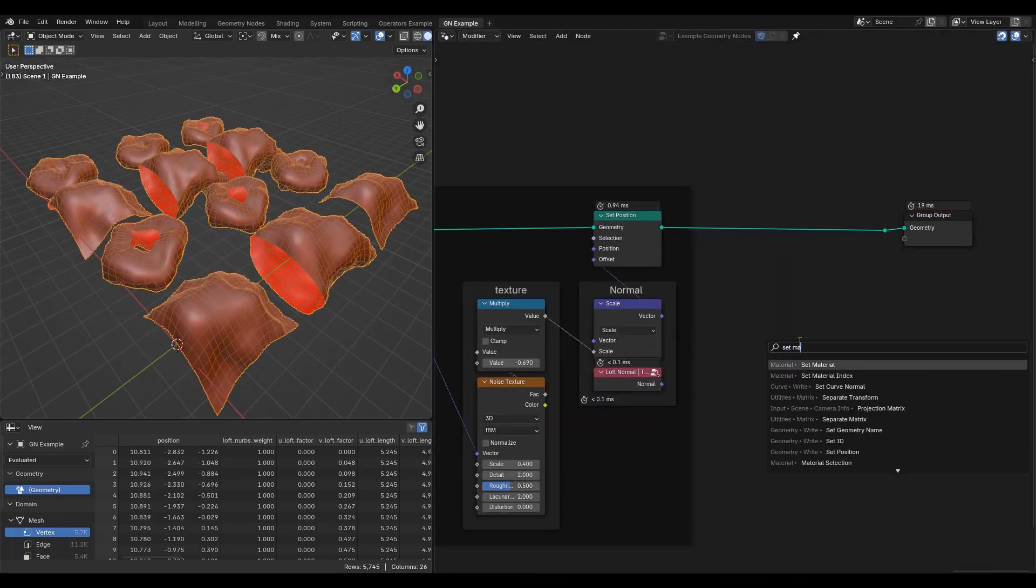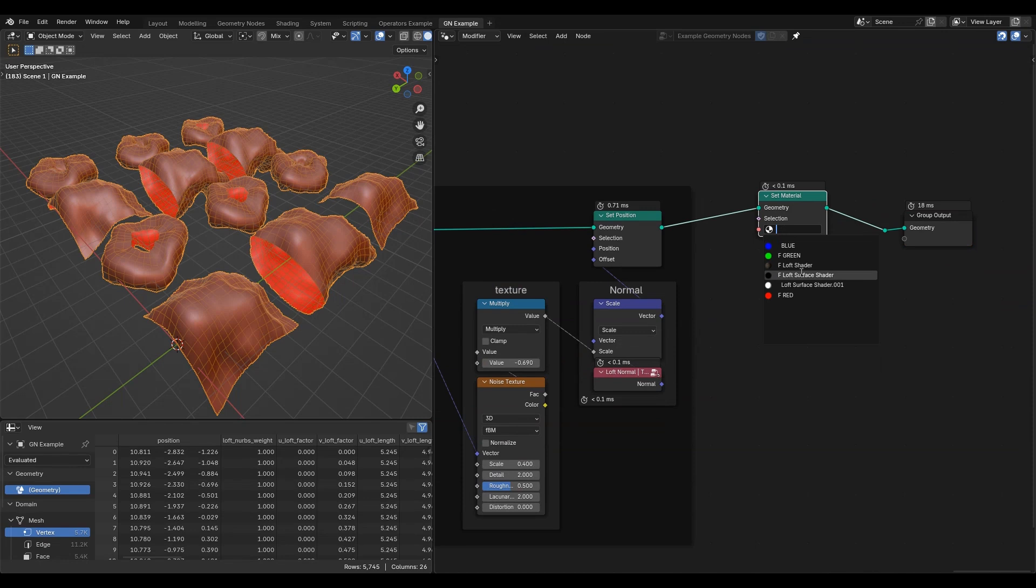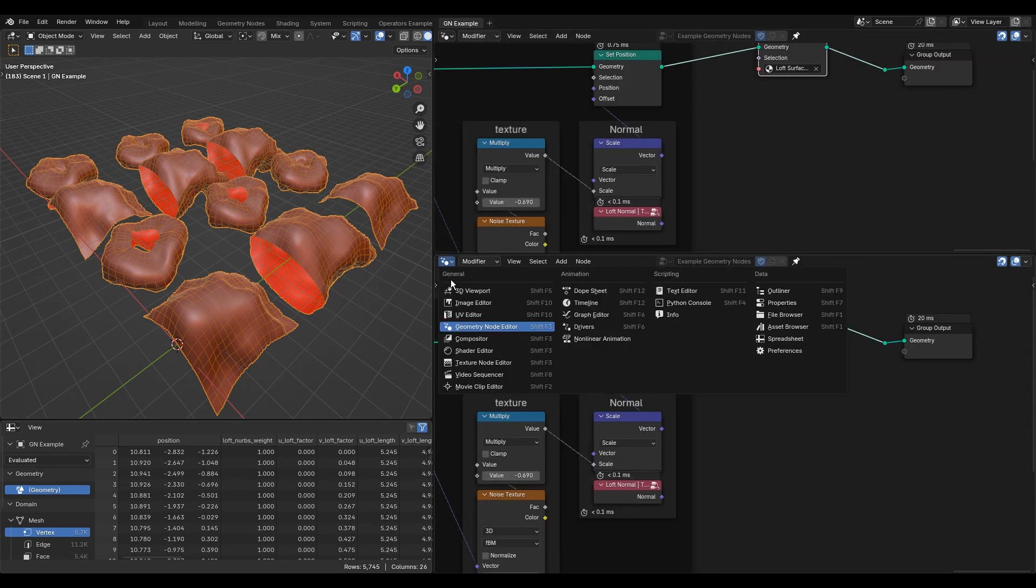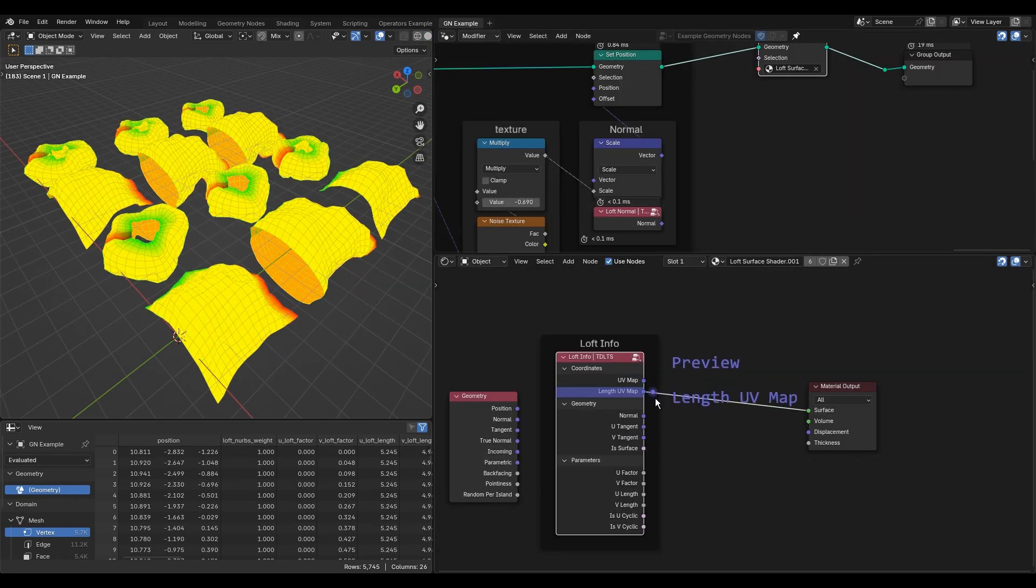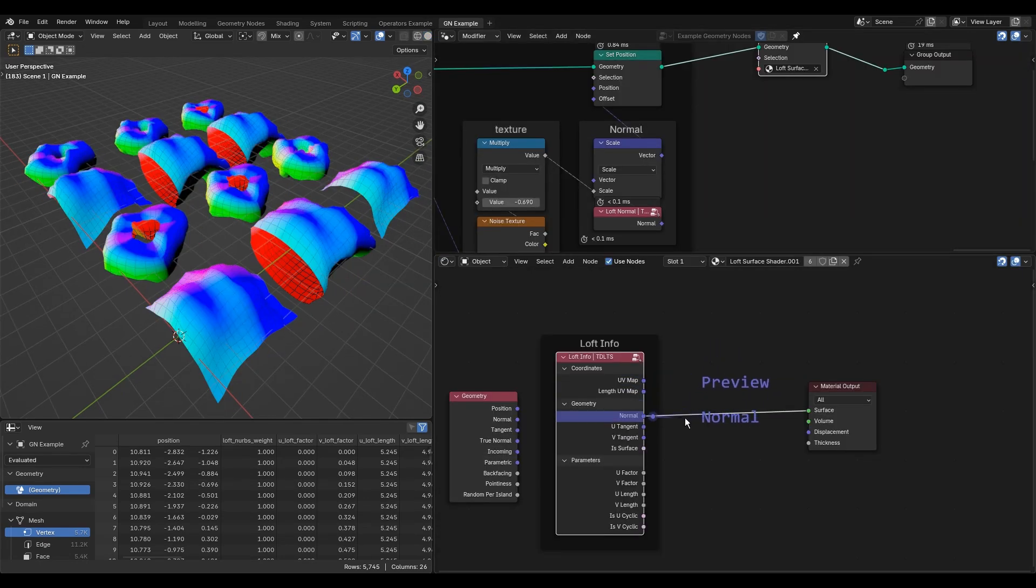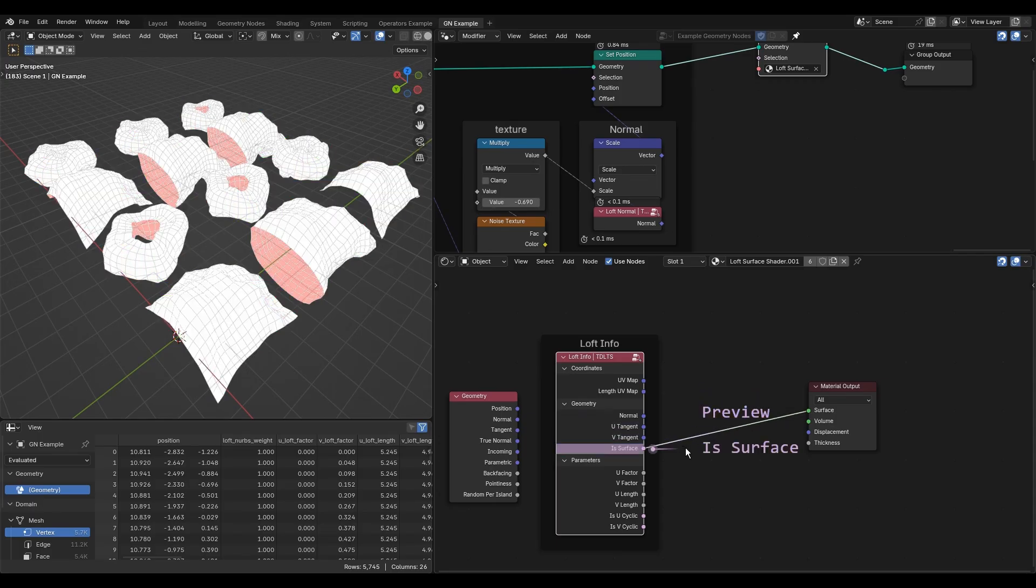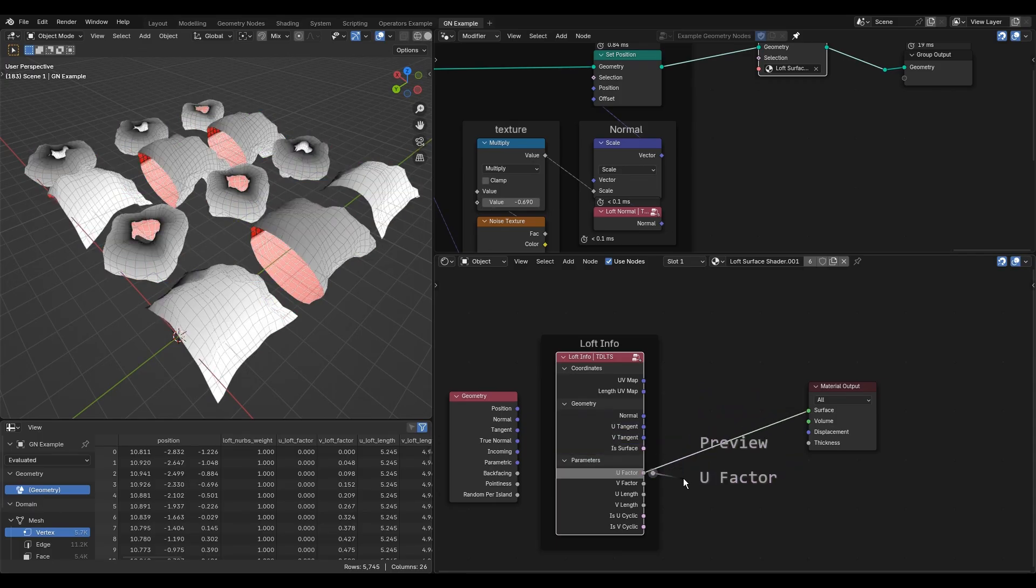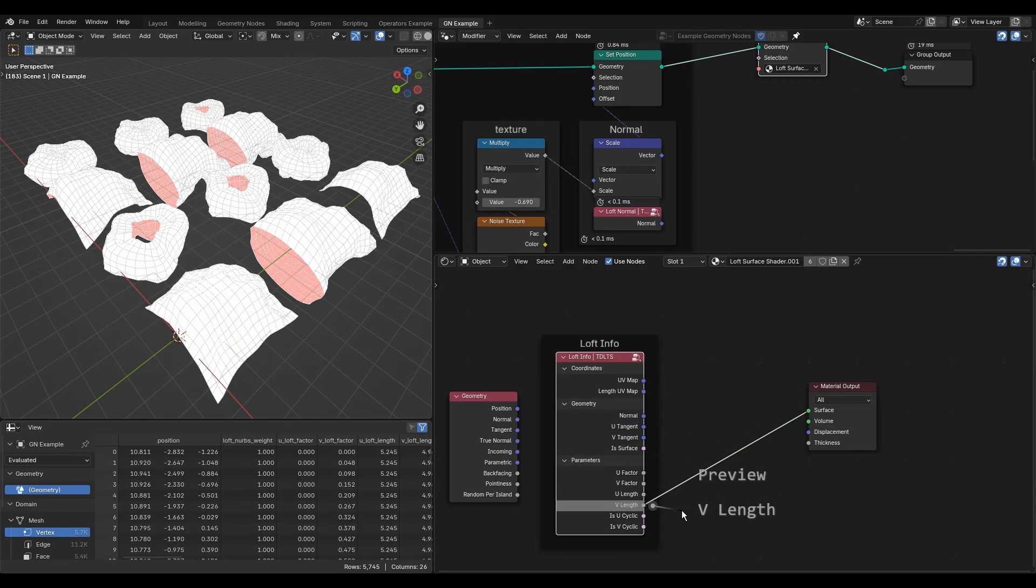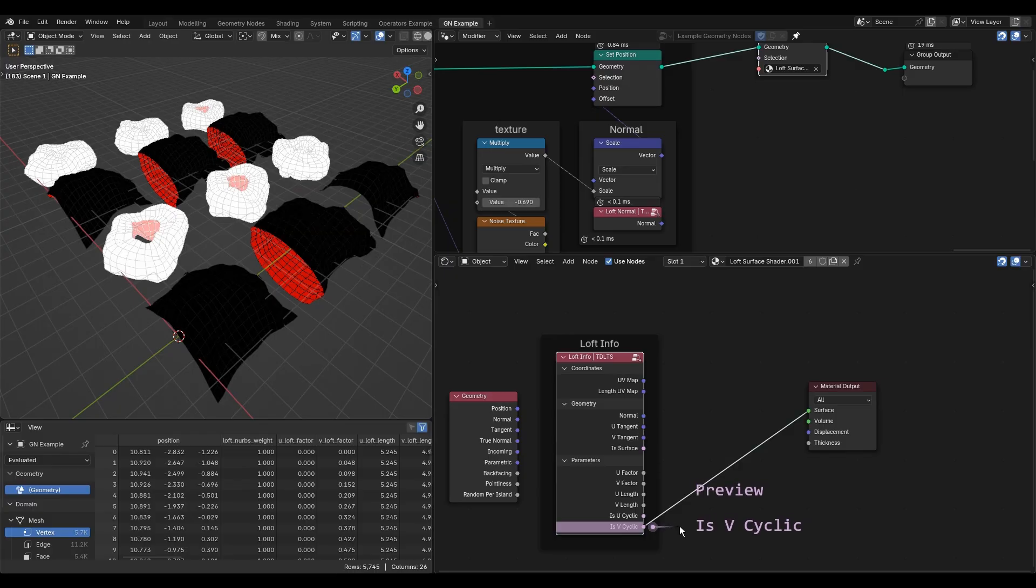In the shader graph of an applied material, there is a loft info node with many useful attributes for shading: UV maps for texture mapping, surface tangents, normals, and parameters of cross sections.